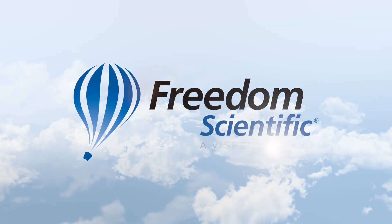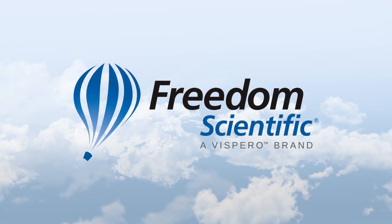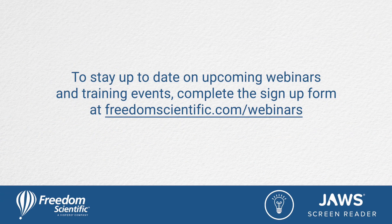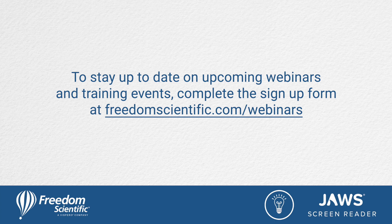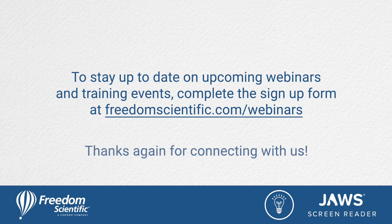Freedom Scientific, a Vispero brand. To stay up to date on upcoming webinars and training events, complete the sign-up form at freedomscientific.com/webinars. Thanks again for connecting with us.